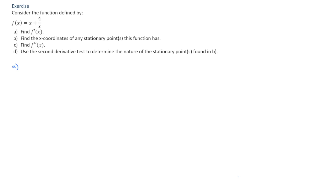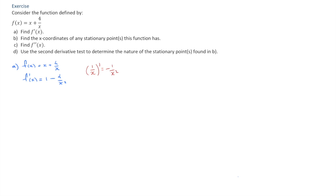For question A, we need to find f'(x). f of x is x plus 4 over x. The derivative is f'(x) equals 1 minus 4 over x squared. There's a well-known result you should know off by heart: the derivative of 1 over x is equal to negative 1 over x squared. Make sure to learn it — it comes up all the time.